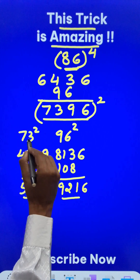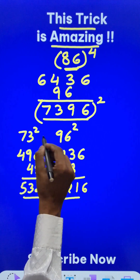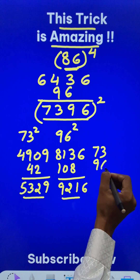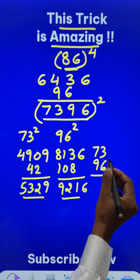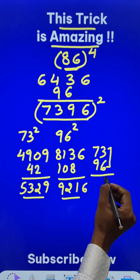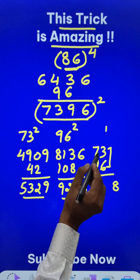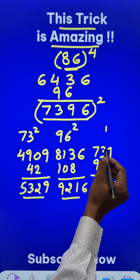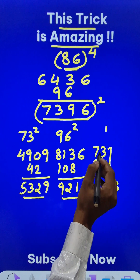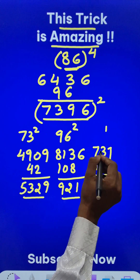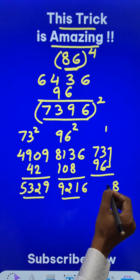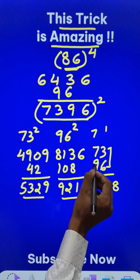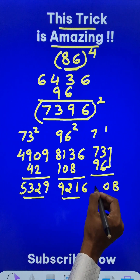And finally, the product of 73 and 96. 73 times 96 — again, Vedic Maths. 6 times 3 is 18, so 8 with 1 carry. 42 and 27: 42, 52, 62, 69. And 170, 0, 7 carry. And 9 times 7 is 63 plus 7 is 70.